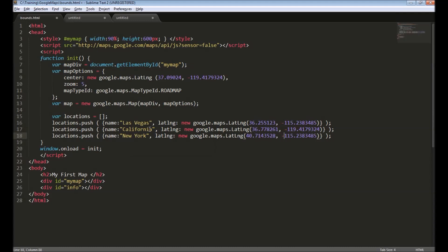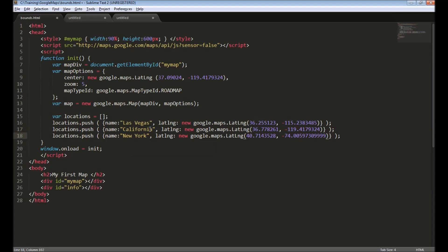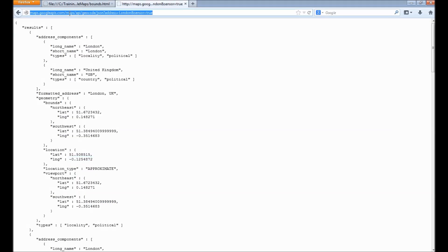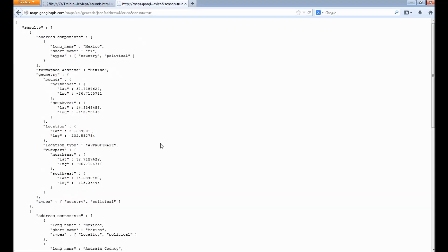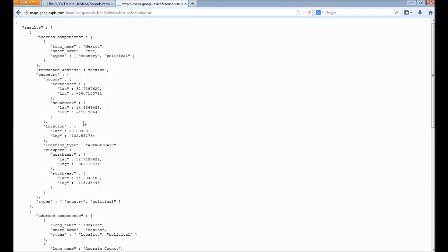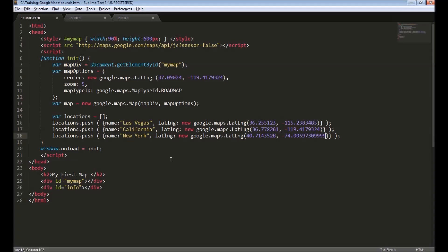I will also add New York. If you're wondering how I got these coordinate values, there is an API provided by Google to get information about a particular location — you just specify the address and Google returns the response with all the latitude/longitude information. That is called the GeoCode API. For example, specifying 'Mexico' returns the lat/long and bounds for Mexico. We will use this programmatically in later videos.